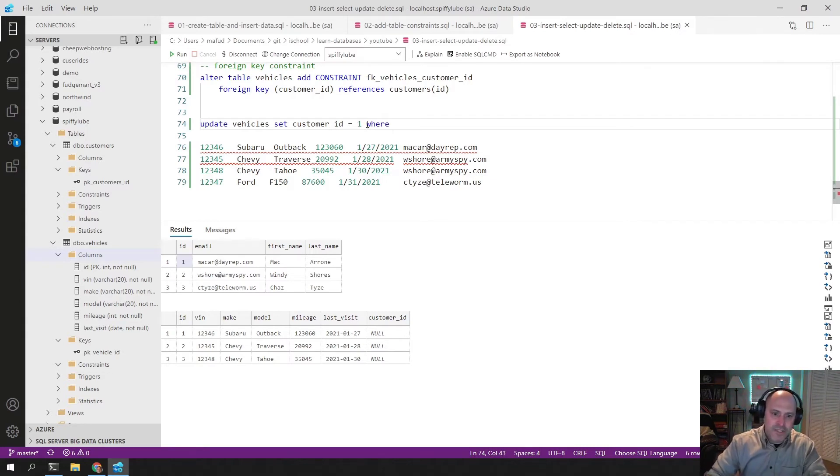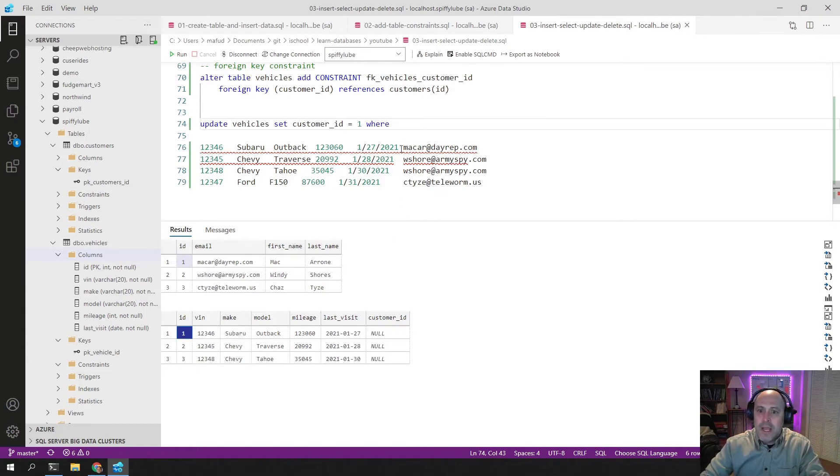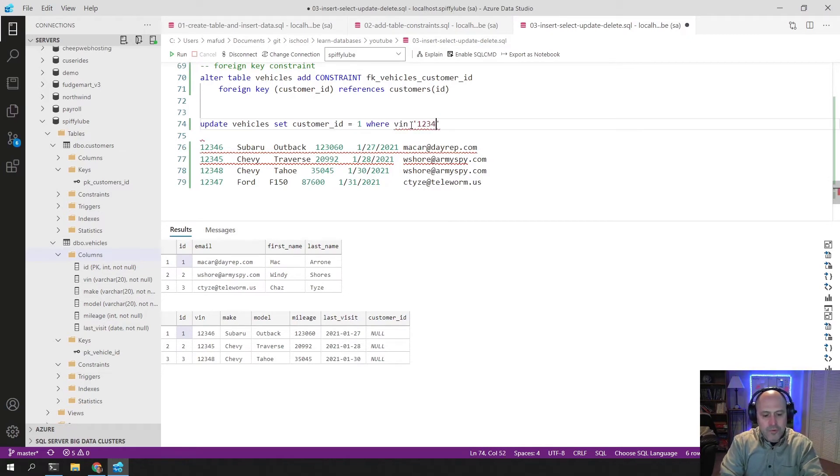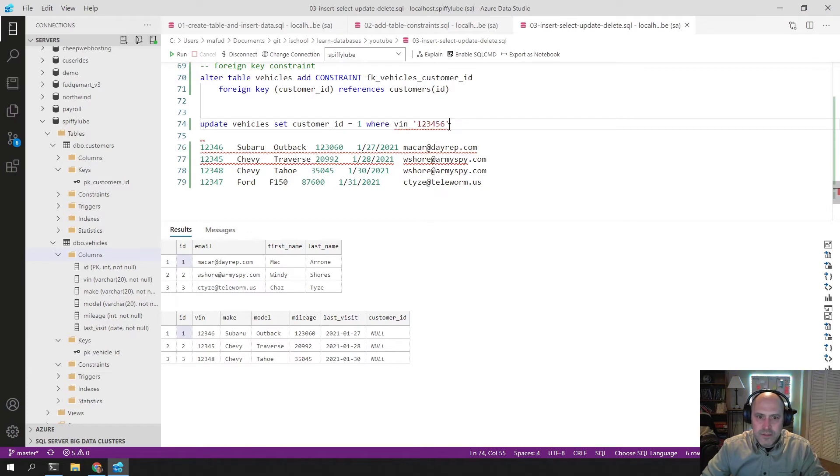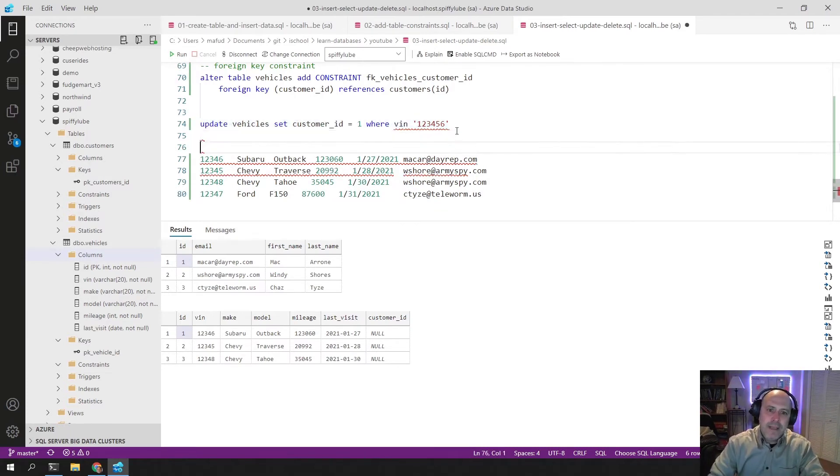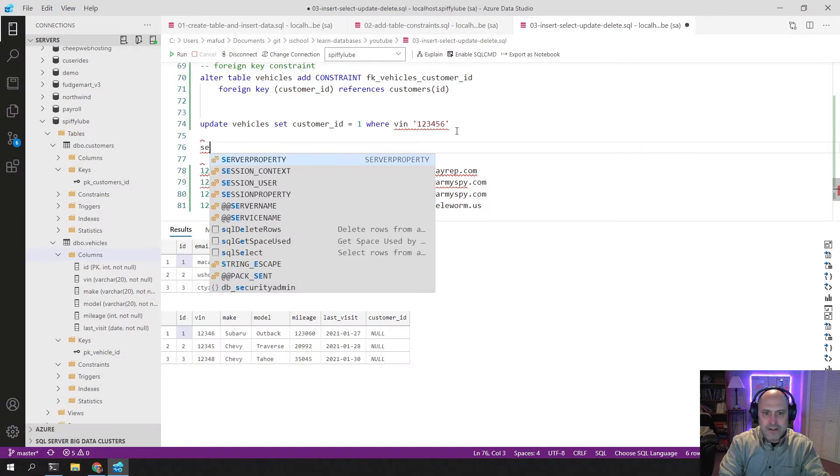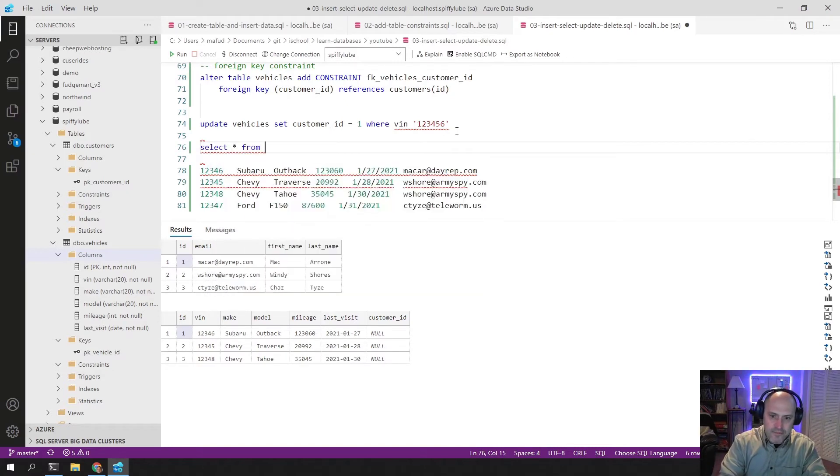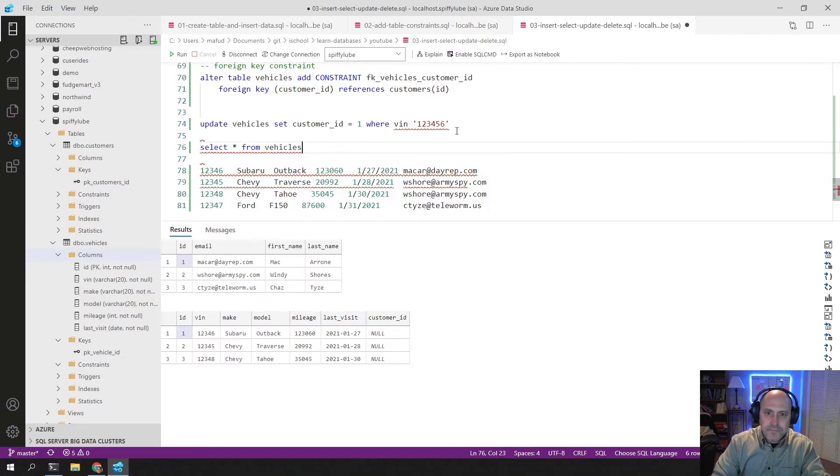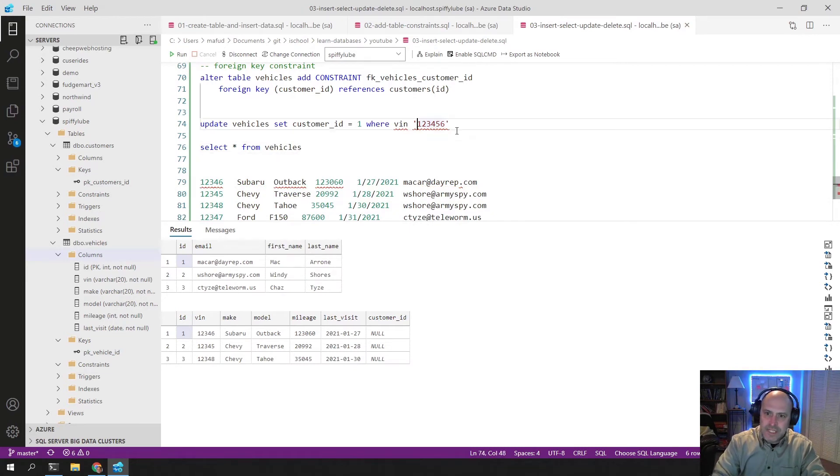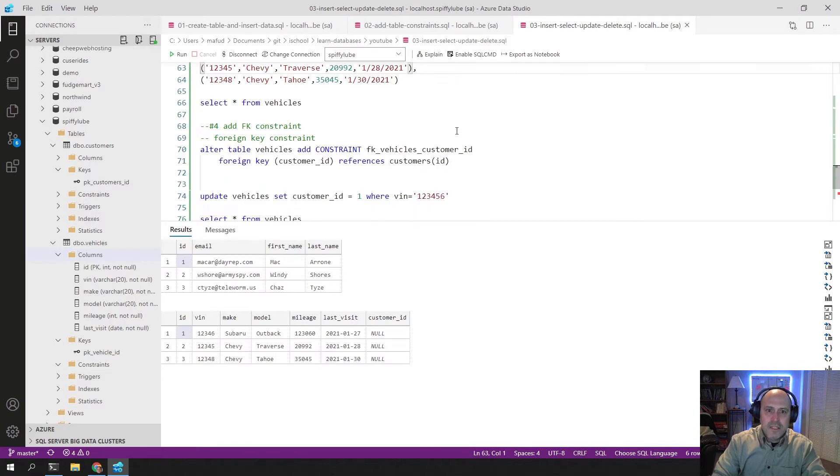So I'm going to put a where clause on here to limit which vehicle it will update. And I want to update this one here with the VIN 1, 2, 3, 4, 5, 6, or I can update it with the vehicle ID 1. I'm going to update it where the VIN is 1, 2, 3, 4, 5, 6. So I'm going to run this update. And just so you can see what's happening, I'm going to put a couple of selects down here. Select from vehicles. That way you can see what's happening, where VIN is equal to.